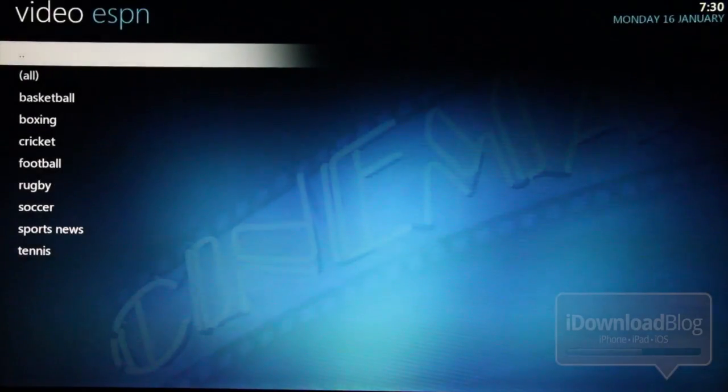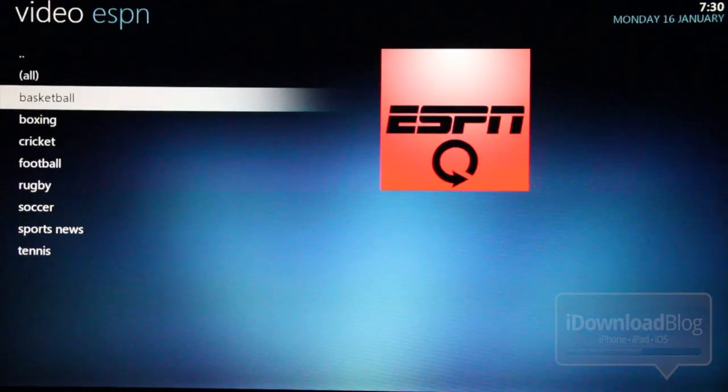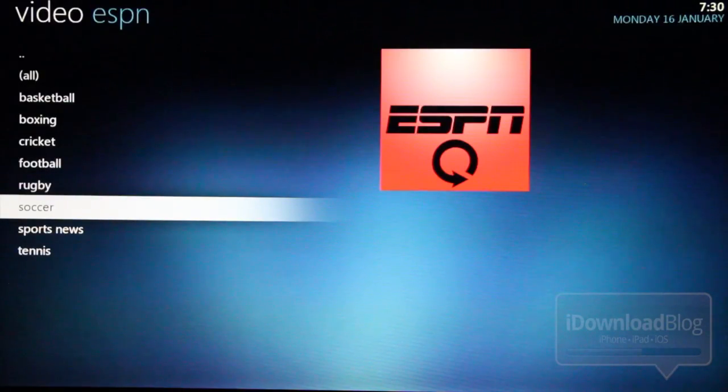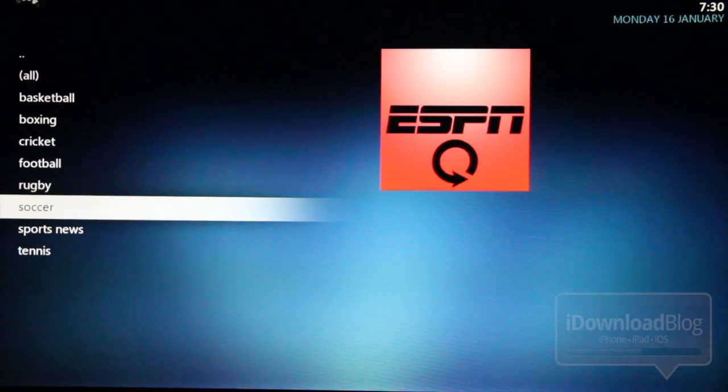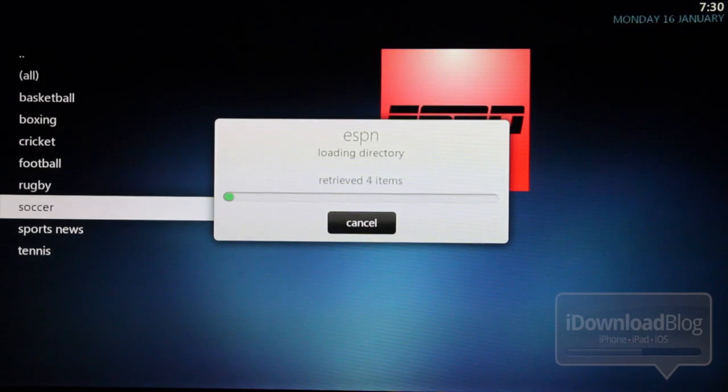There are all the different types of sports: basketball, boxing, cricket. Let's look at soccer and load up soccer here, or football for everyone else outside of the United States.